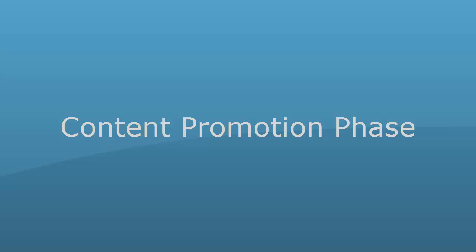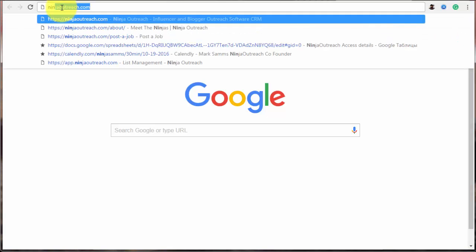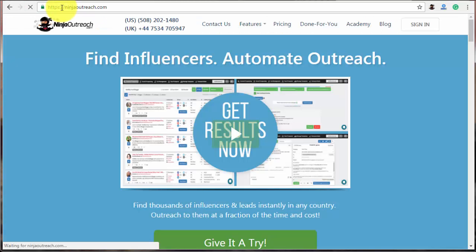Now, let's jump to content promotion phase. Before starting this part, publish a new post and make sure it looks and reads brilliantly. Then, you need to reach out to people that have already linked to the article that you've improved.